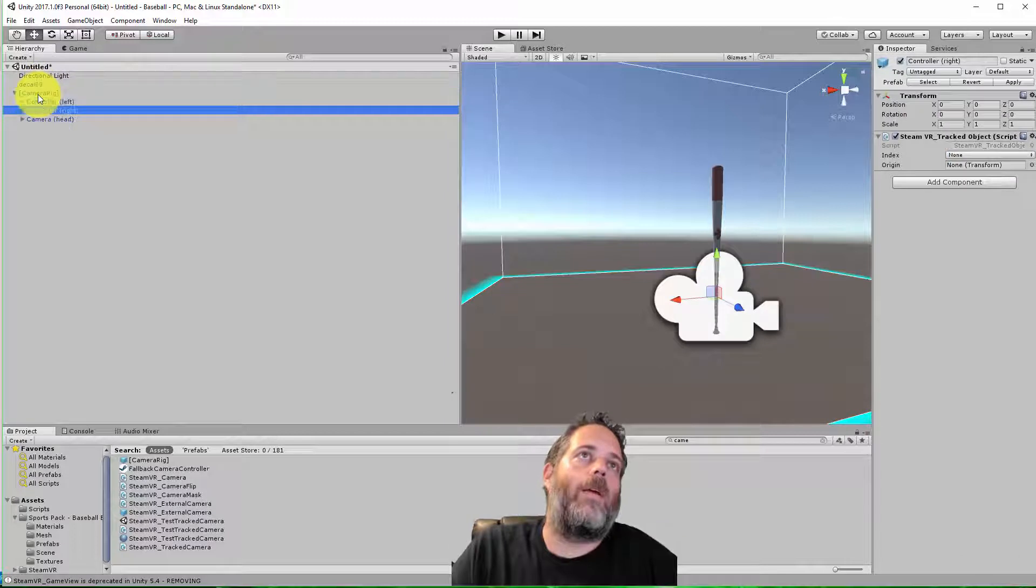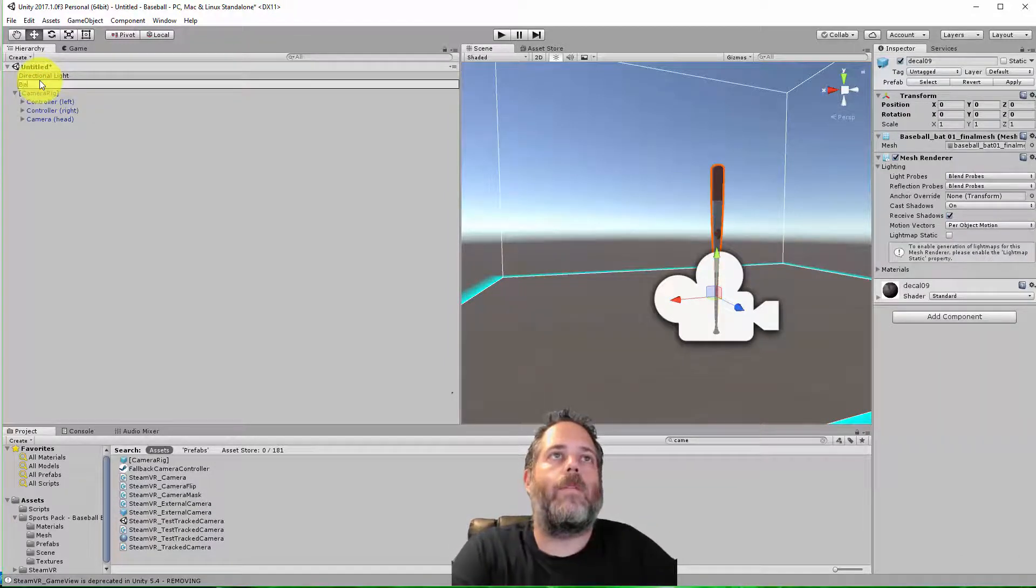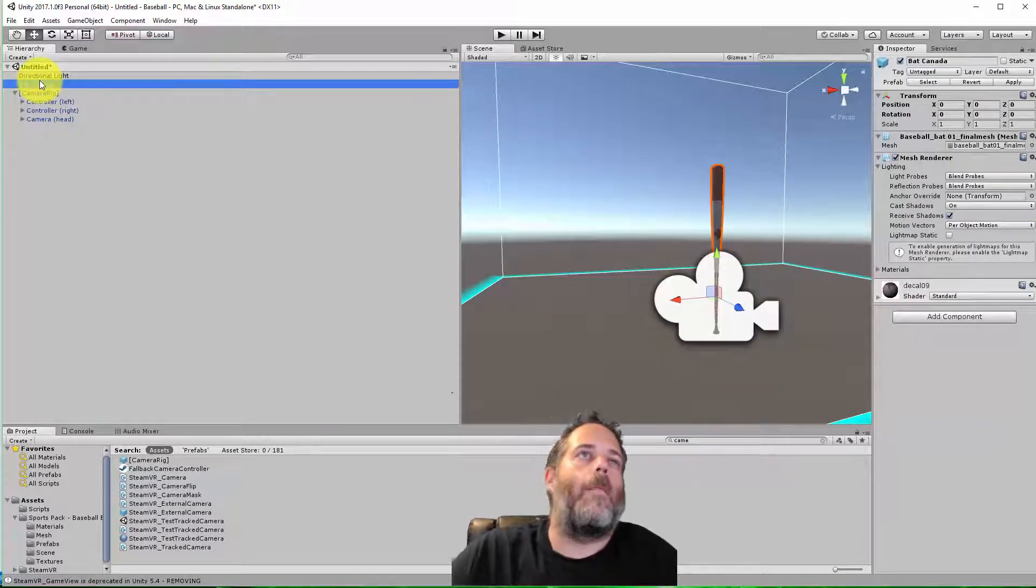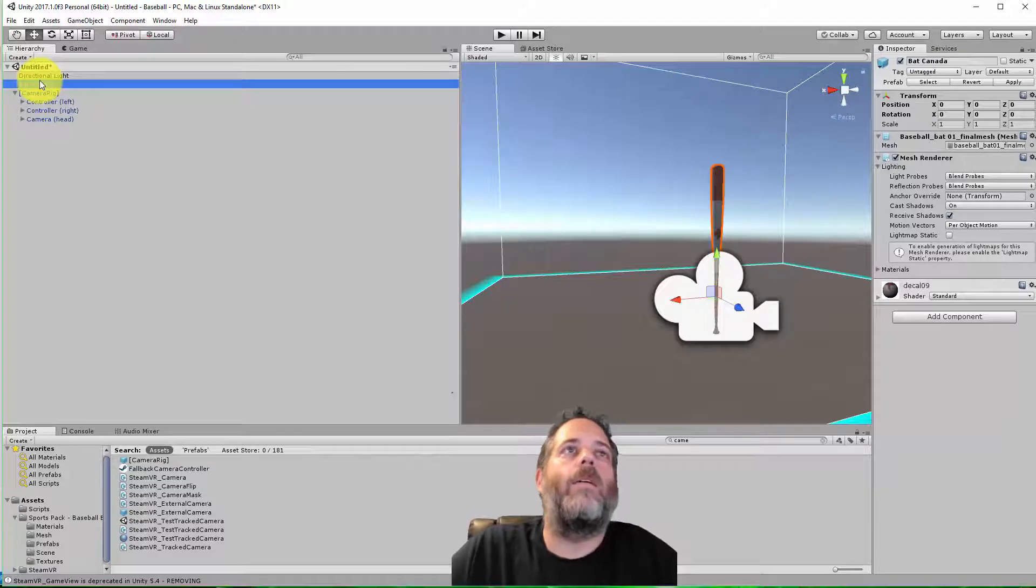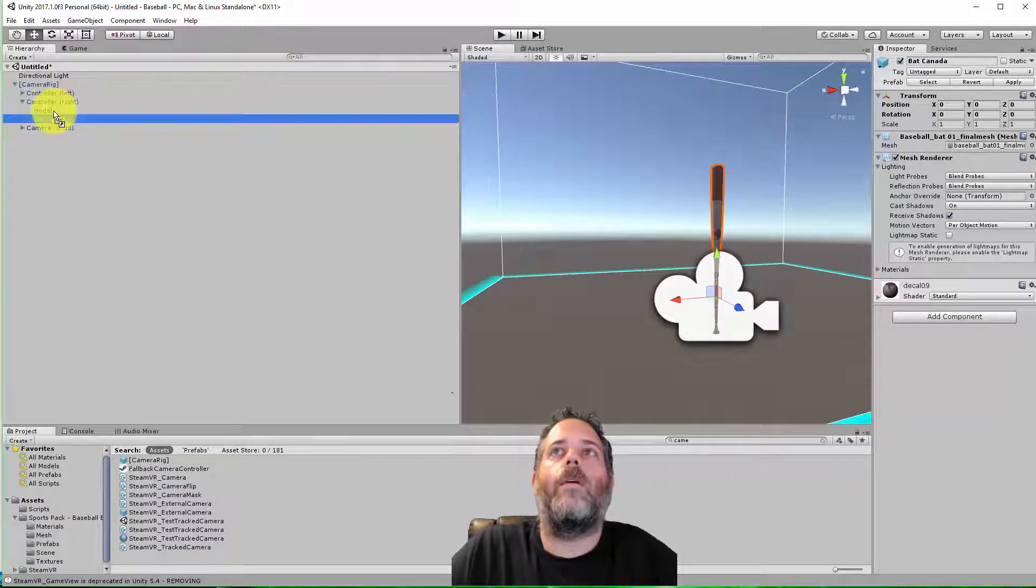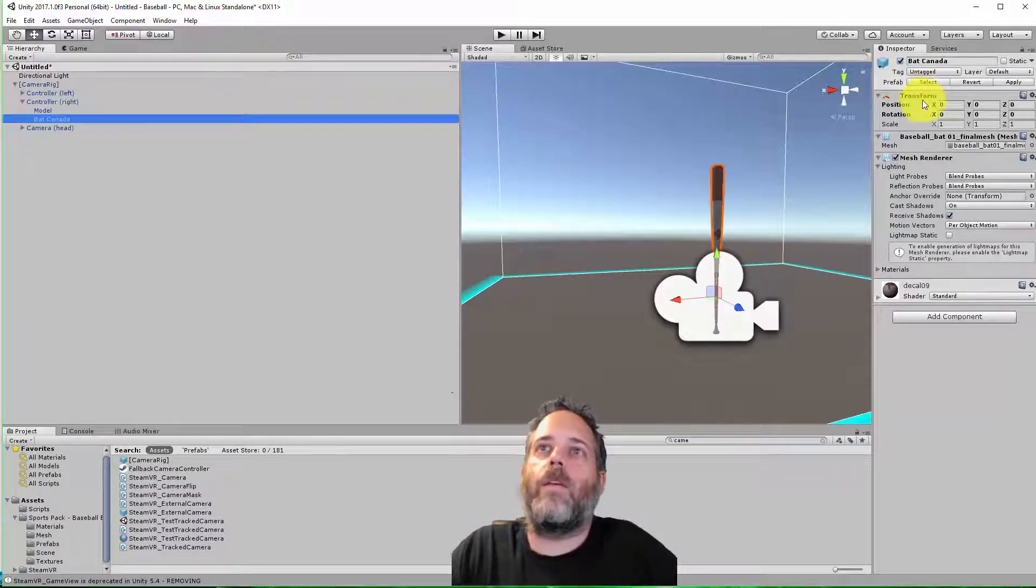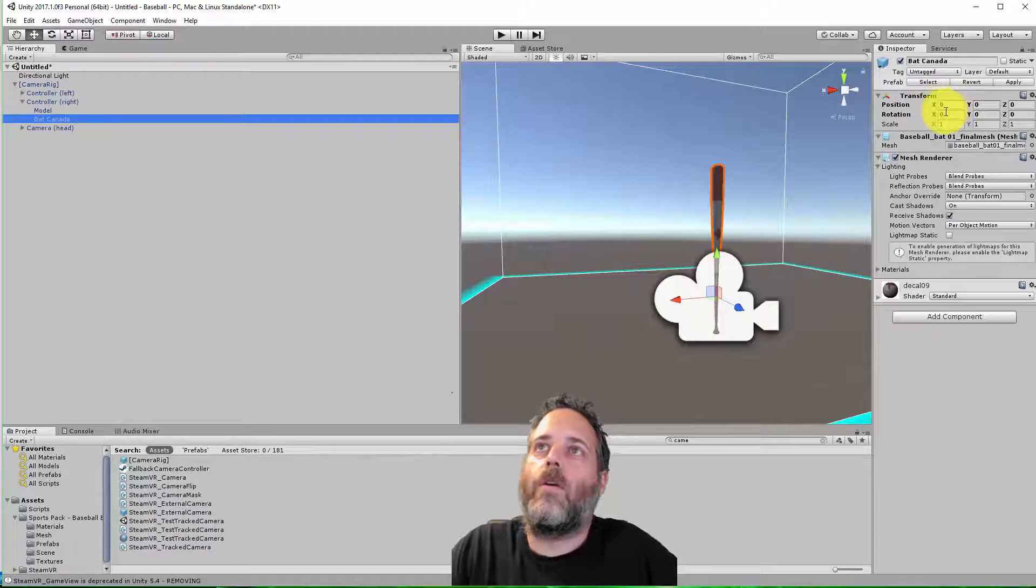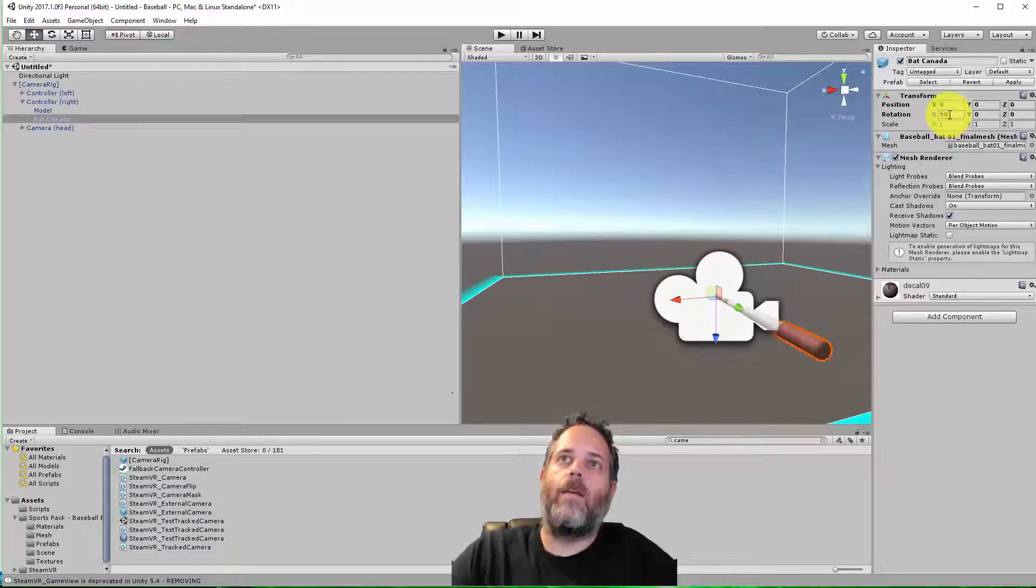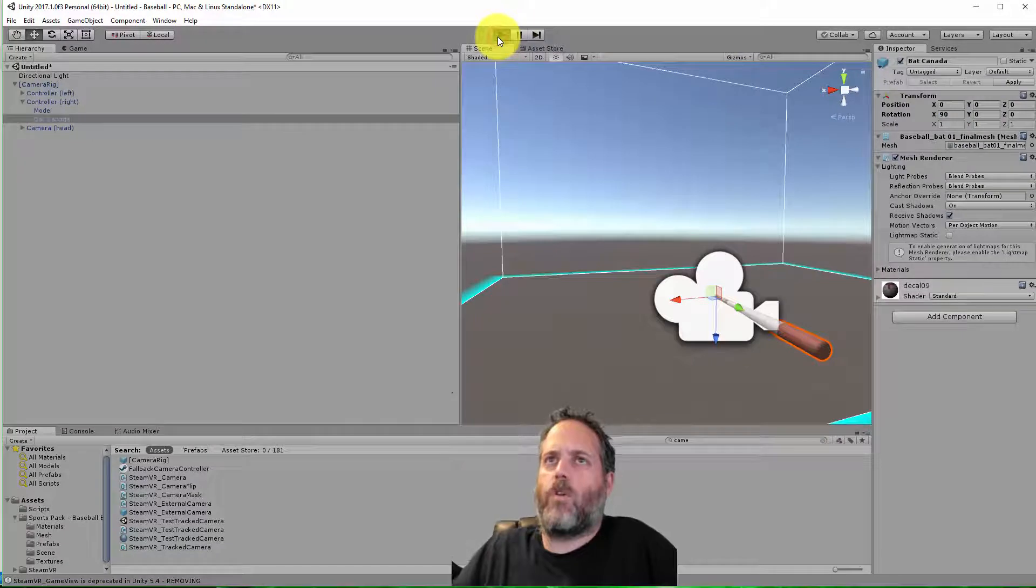Right there, and then of course we have to delete the main camera. I'm going to expand out the rig, and I'm just going to put the bat right here. Let me rename this. Call it Bat Canada.